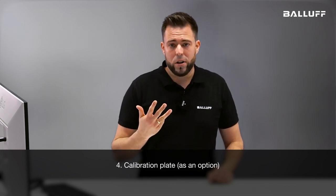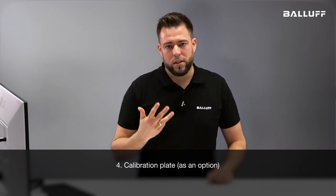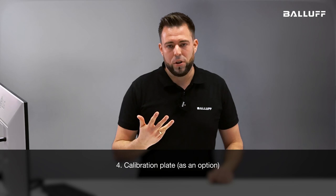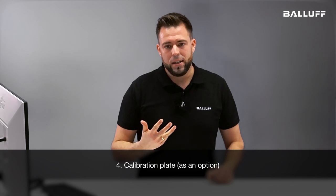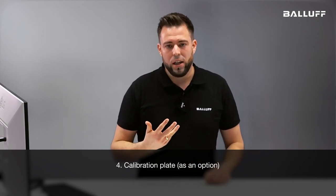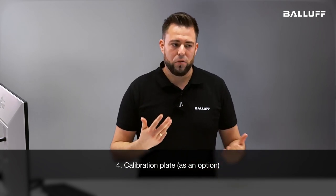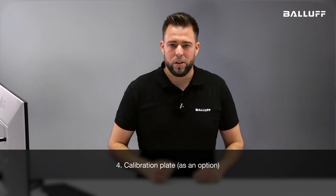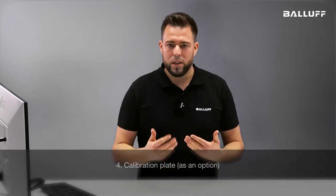And fourth is optional, that's a calibration plate that can be used for recalibration if you change the focal length of the lenses to adapt the camera to your workspace. It's optional because the camera already comes pre-calibrated from the factory.